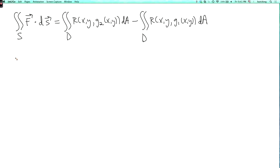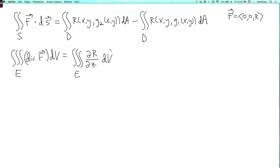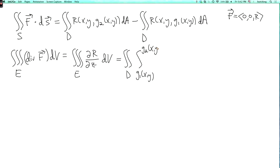Now let's compute the triple integral over E of the divergence of F dV. Since F = (0, 0, R), the divergence is just ∂R/∂z. So we need the triple integral over E of ∂R/∂z dV. Integrating over z first, this becomes the double integral over D of the integral from z = g1(x,y) to z = g2(x,y) of ∂R/∂z (x, y, z) dz, then dA.